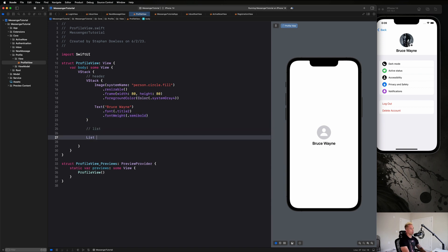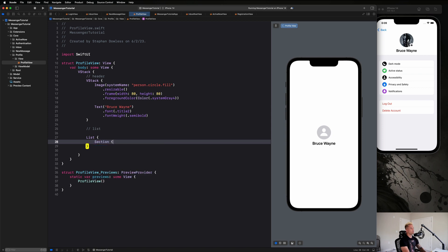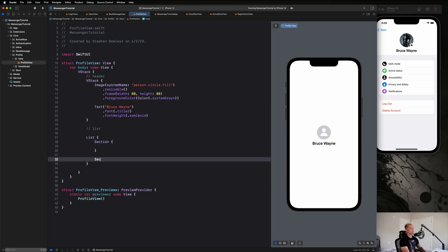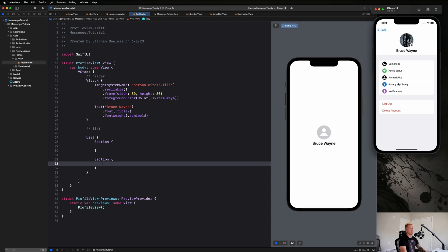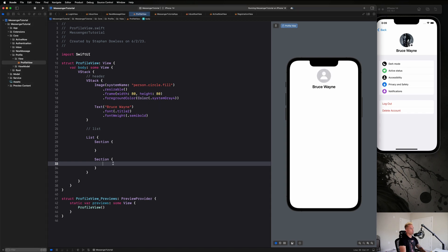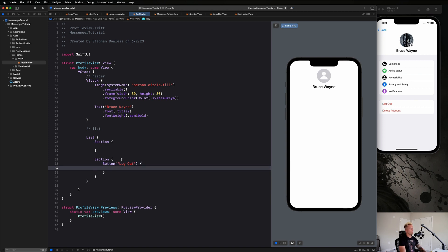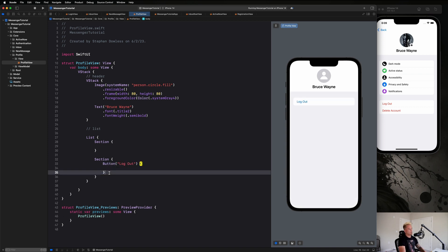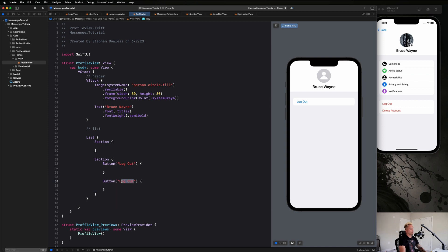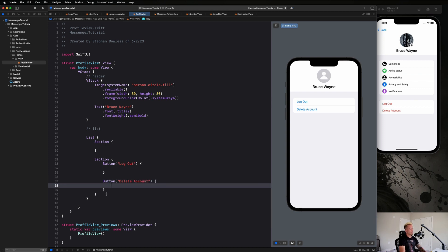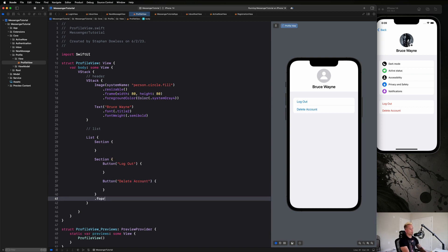Next we'll create our List with two sections. We'll start with the logout and delete account options. We create a Button that says "Logout" with a blank action for now, and another Button that says "Delete Account" with a blank action. We'll give this section a foreground color of `.red`.